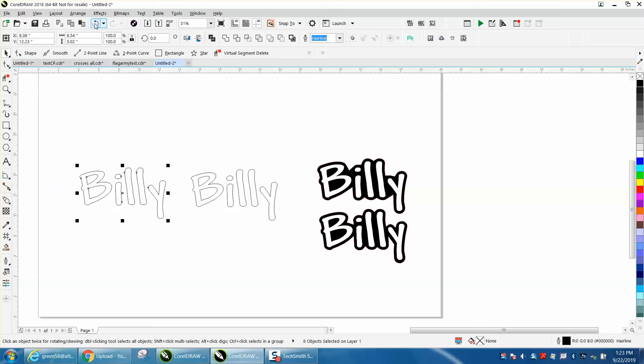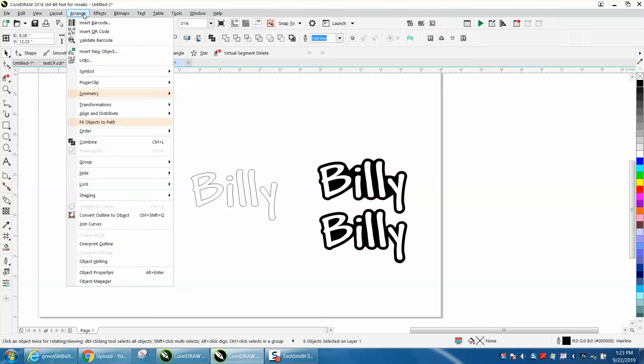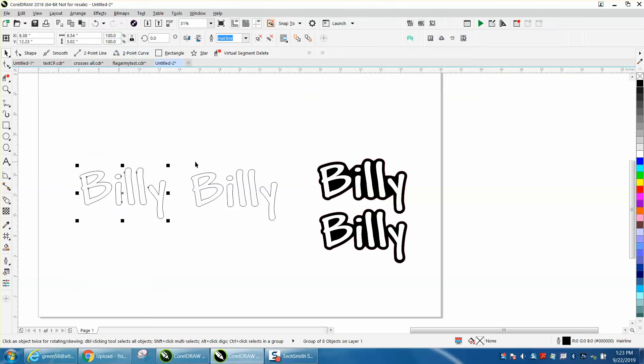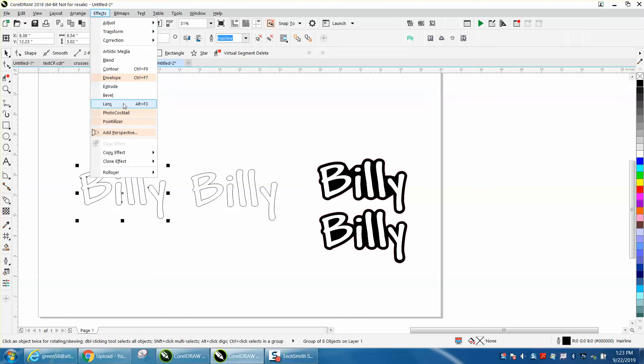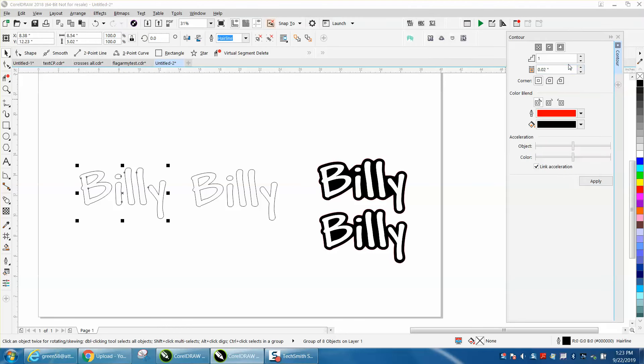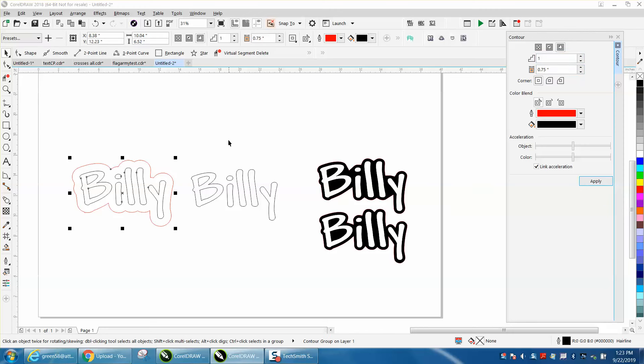I'm just doing this because I'm going to do it both on the same thing. I'm going to actually go to group and group. Now I'm going to go to effects, contour. I'm going to contour .75 to the outside. And I get that.